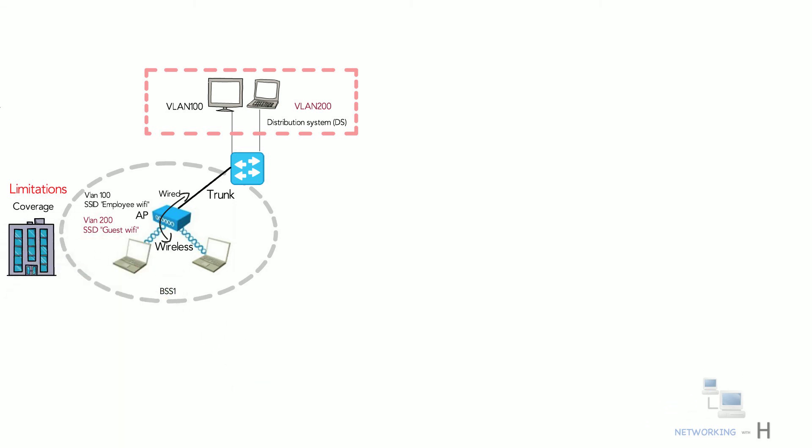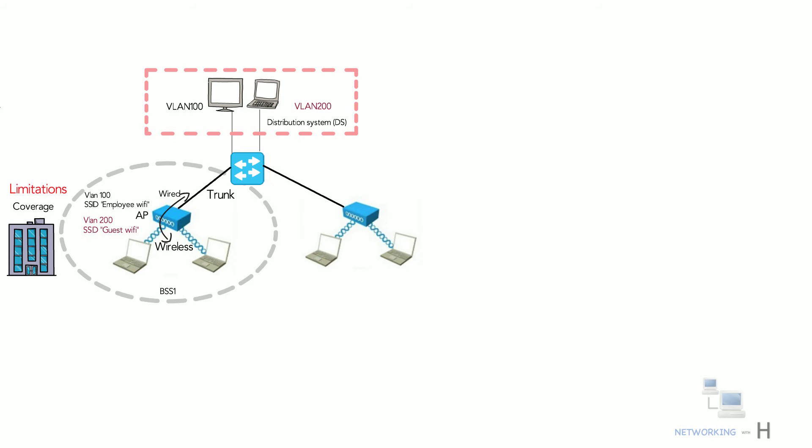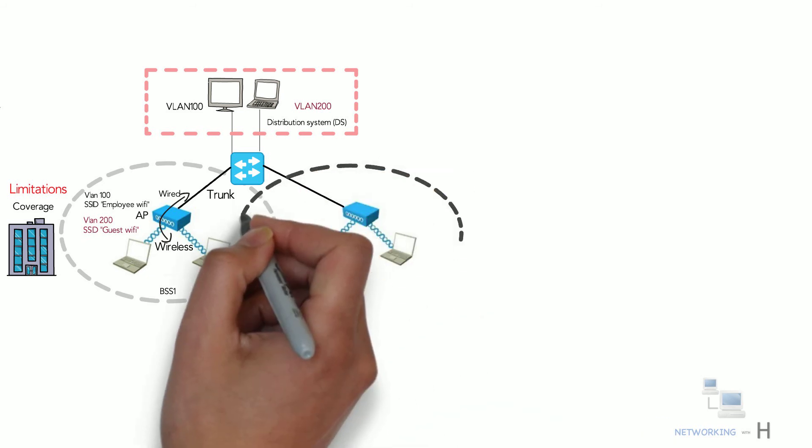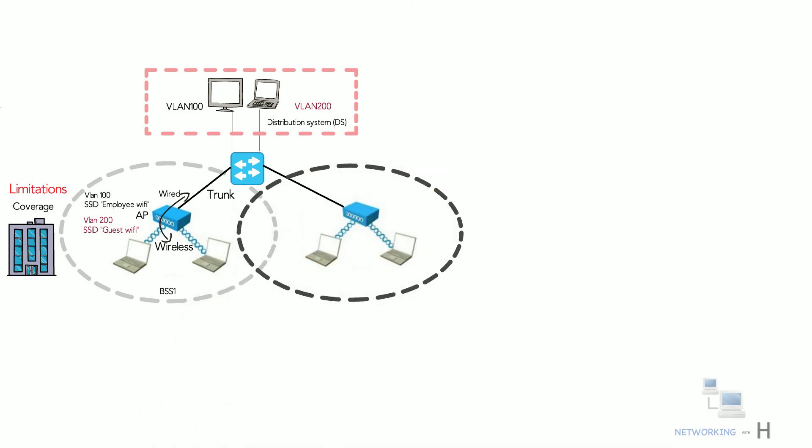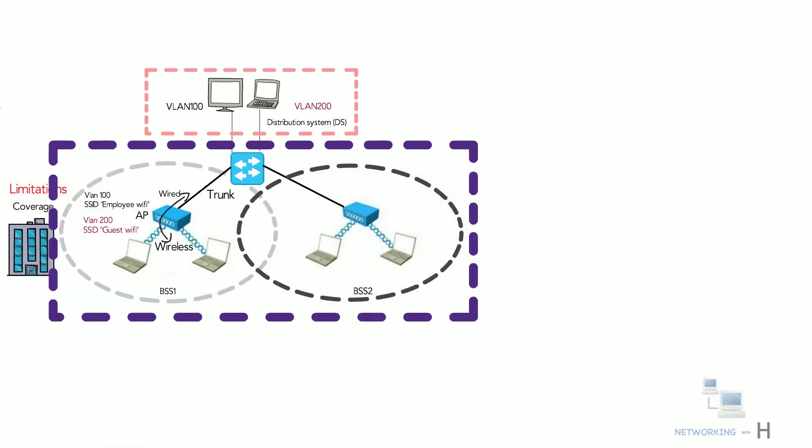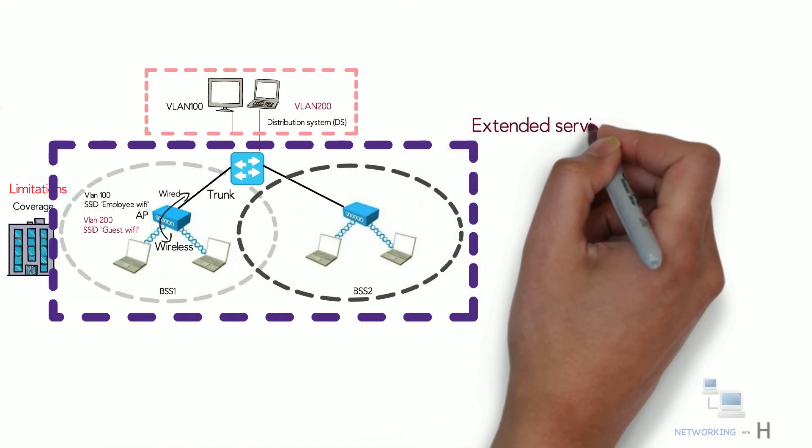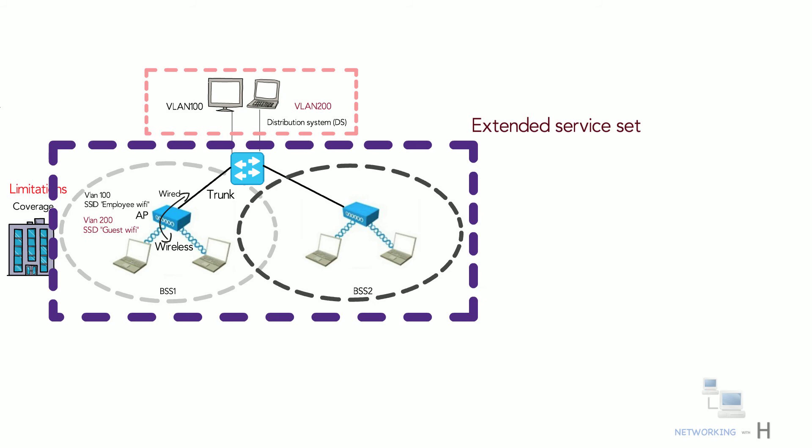To cover such areas, you must add more access points and spread them out geographically by interconnecting to a switched infrastructure. The 802.11 standard calls this topology Extended Service Set or ESS.